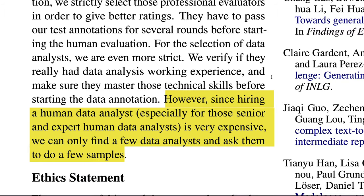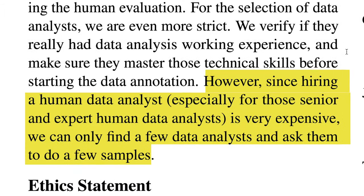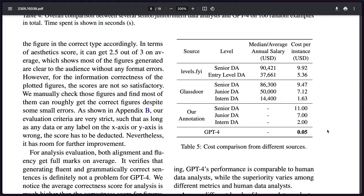However, they cite: since hiring a human data analyst is very expensive, we can only find a few data analysts and ask them to do a few samples. Basically, they only had enough budget to hire five data analysts, which is actually a real-world scenario that companies run into all the time, and I feel that they may actually be taking the GPT route over human data analysts because of this. Alright, getting off my soapbox.